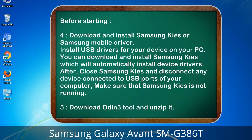4. Download and install Samsung Kies or Samsung mobile driver. Install USB drivers for your device on your PC. You can download and install Samsung Kies which will automatically install device drivers. After installing, close Samsung Kies and disconnect any device connected to USB ports of your computer — make sure Samsung Kies is not running. 5. Download the Odin 3 tool and unzip it.